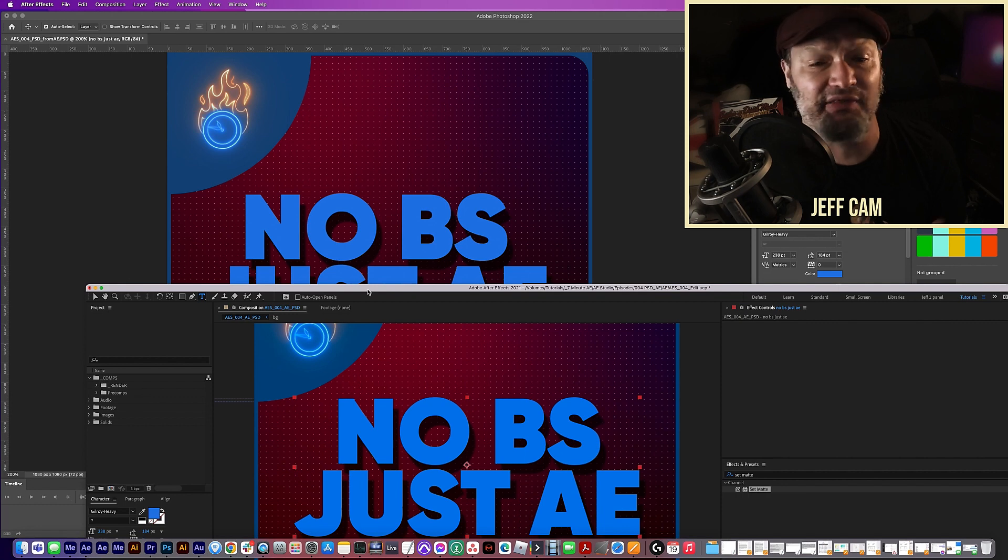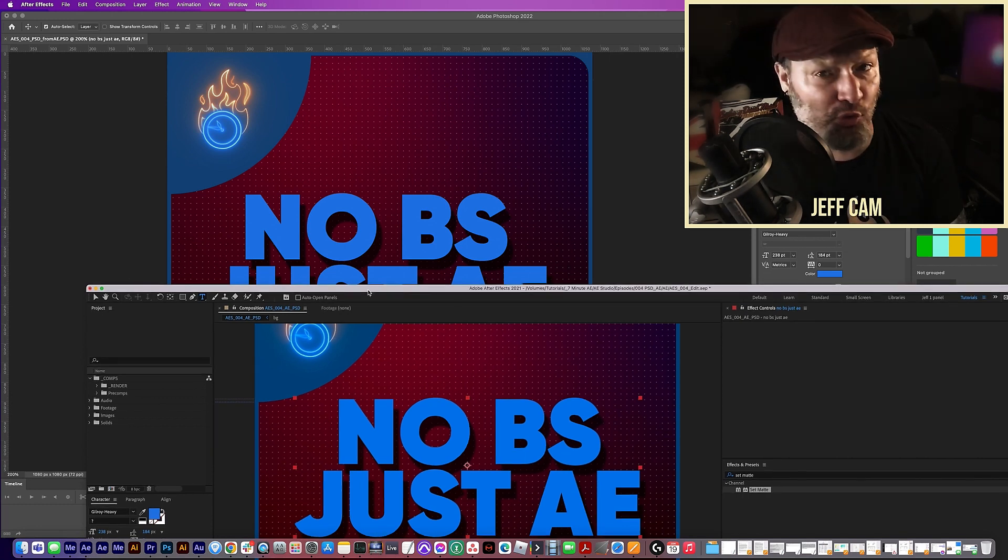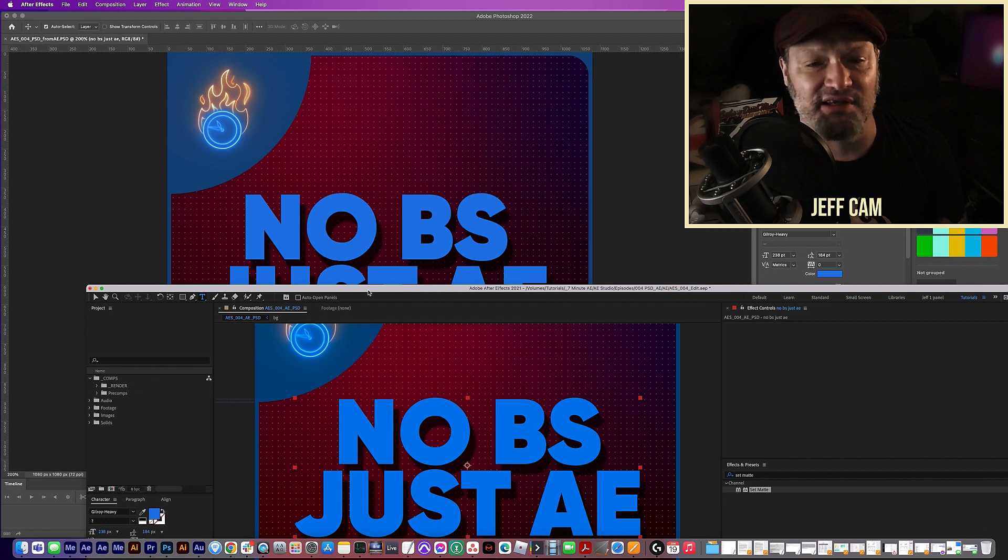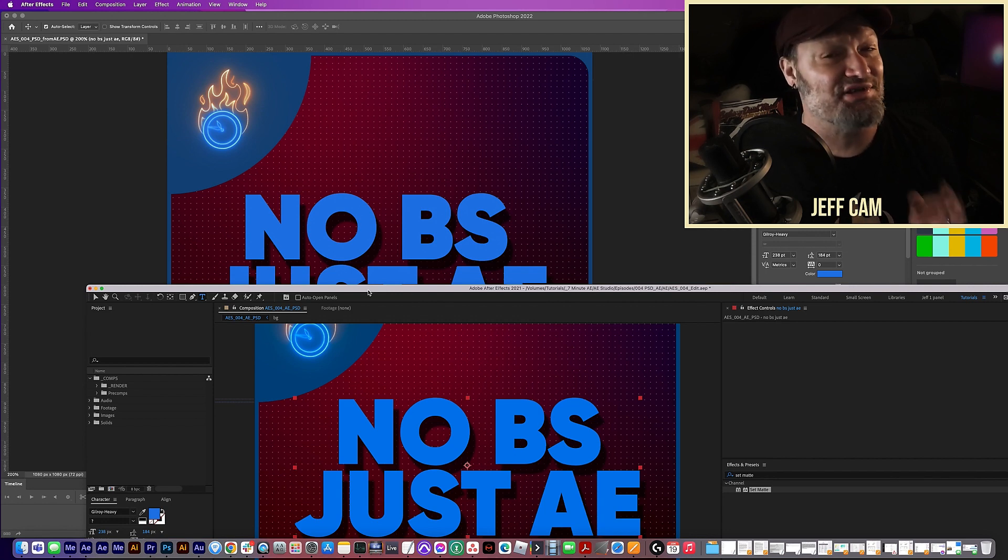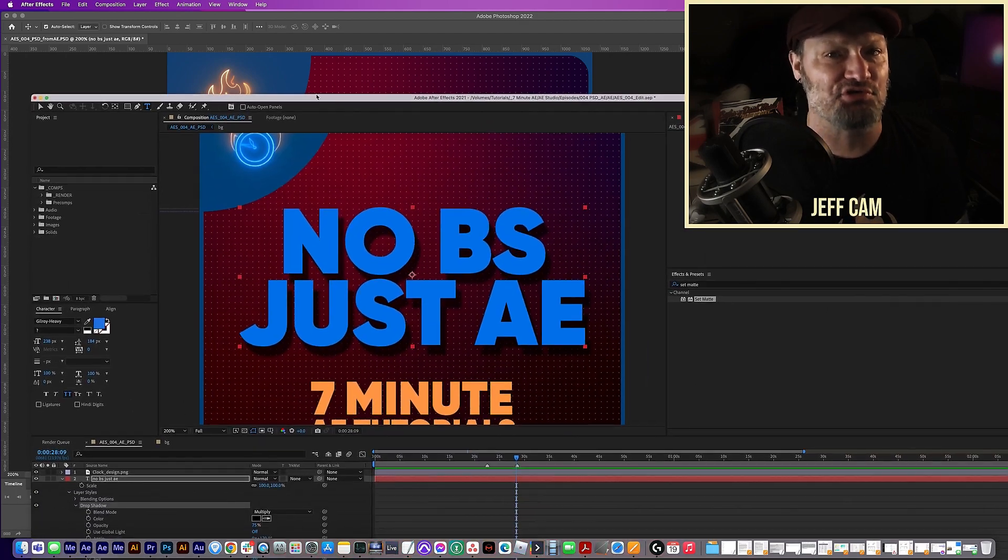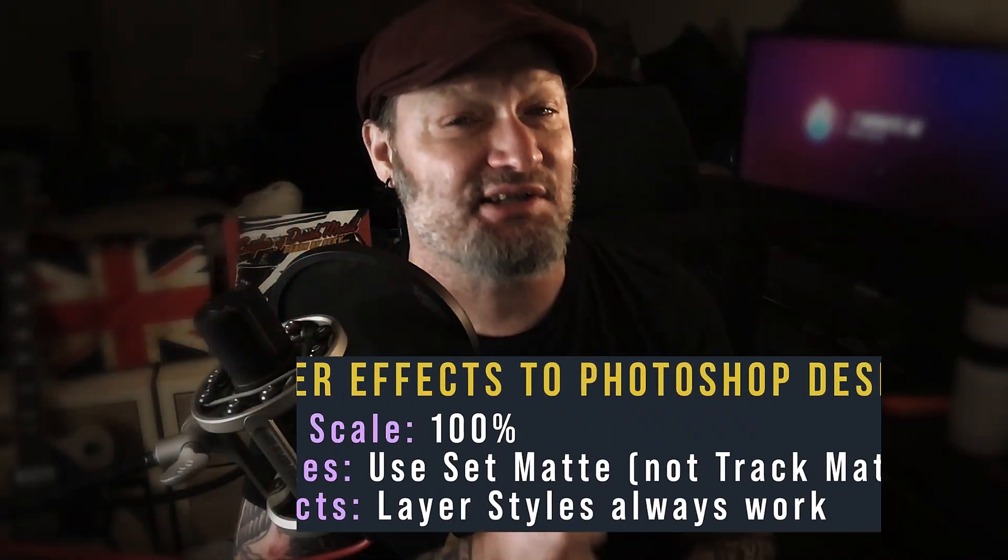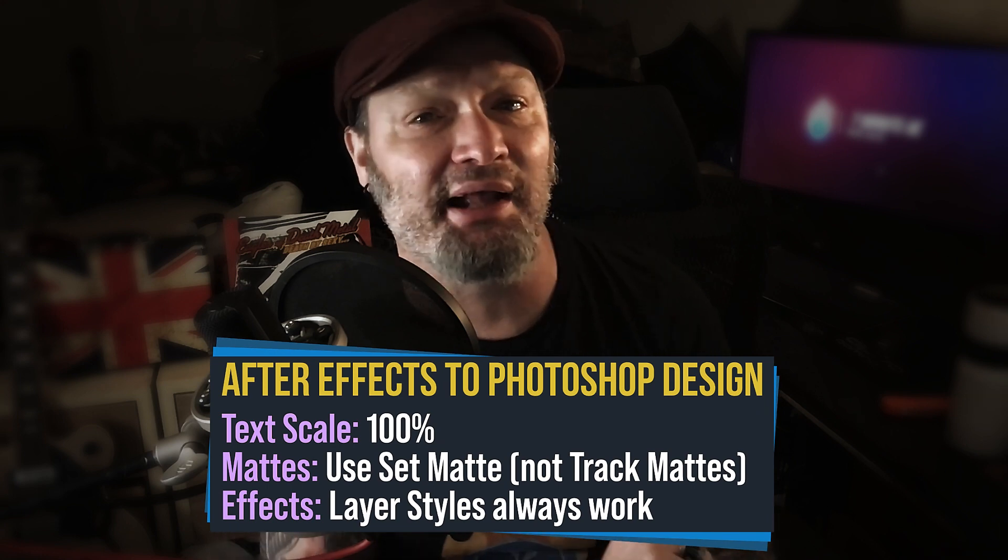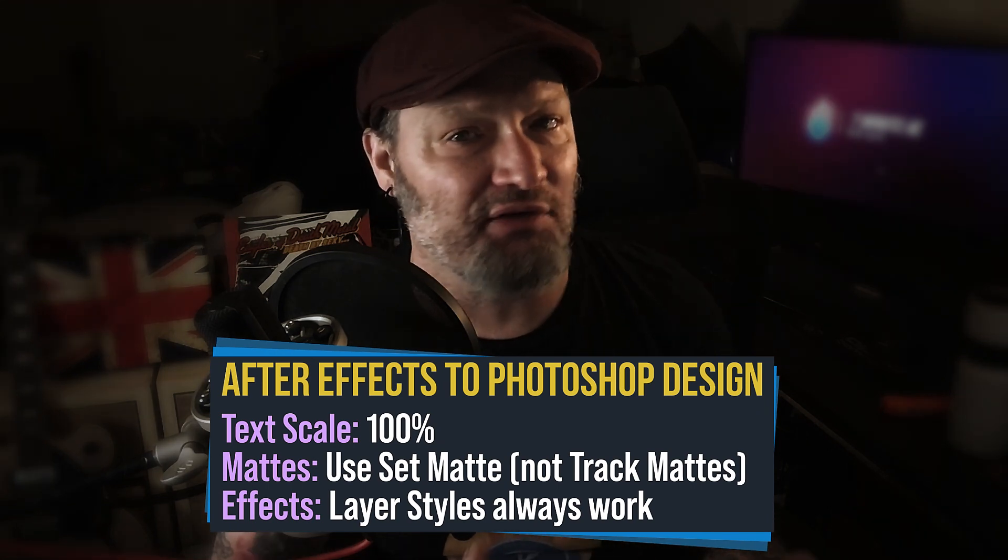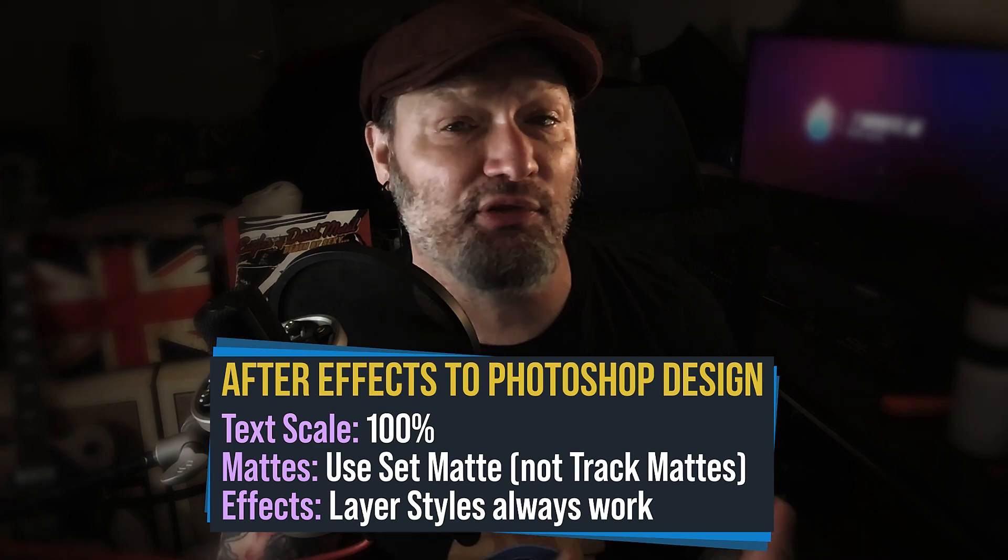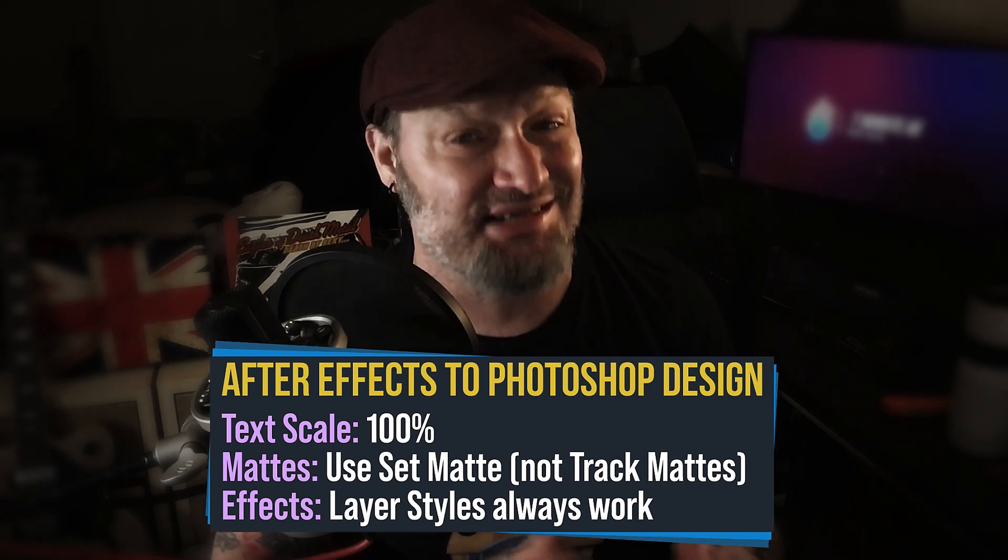So I would recommend anything like a drop shadow or anything that you can use a layer style for, you know, your glows, your strokes, things like that, whatever setting you use for those in After Effects, you can actually use the same exact values in Photoshop and get the same result. Okay. So keep the scale of your text at 100%. Don't use alpha mattes, use set matte and use layer styles for as many effects as you can, because you can always copy those values over and you'll get the same exact effect.